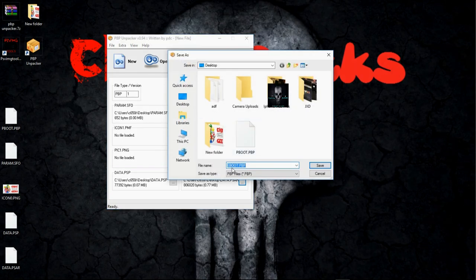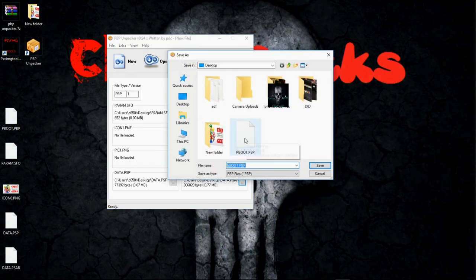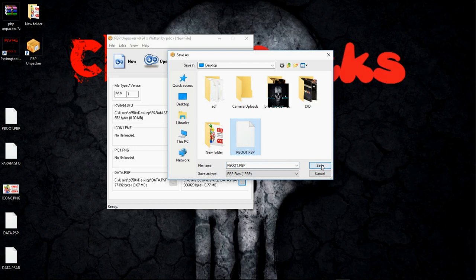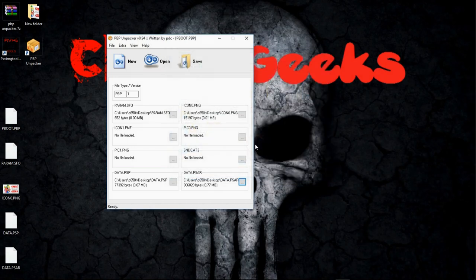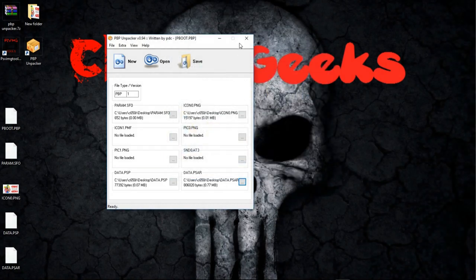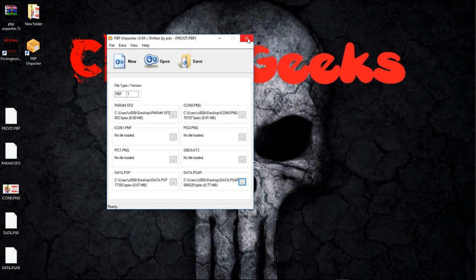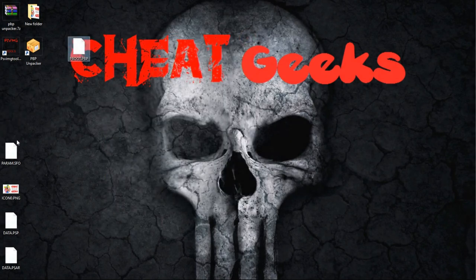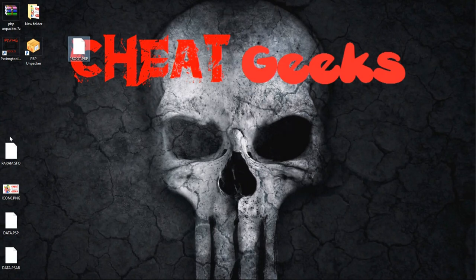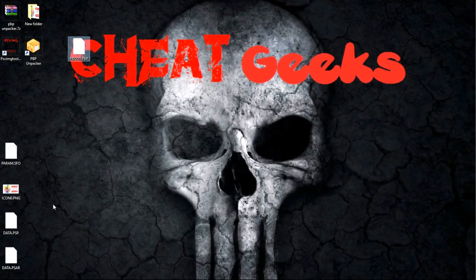So we have all four files selected. We're going to hit save. Notice that it says eBoot, so I'm going to click the PBoot, hit save, and it's going to ask you, do you want to replace it? Yes, it's going to replace, and we are done with that process. So this is our new PBoot file, which includes all of the same information with our new icon.